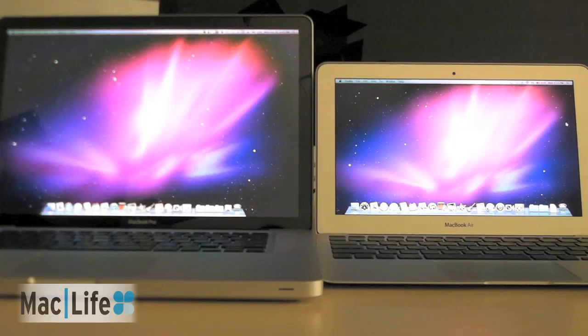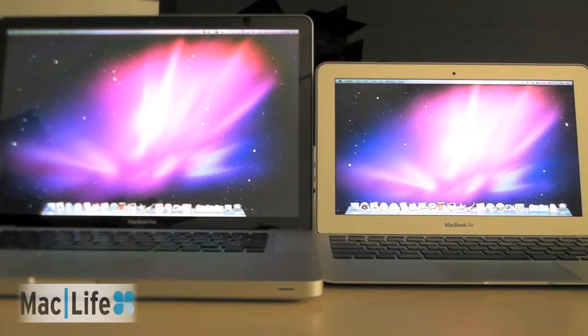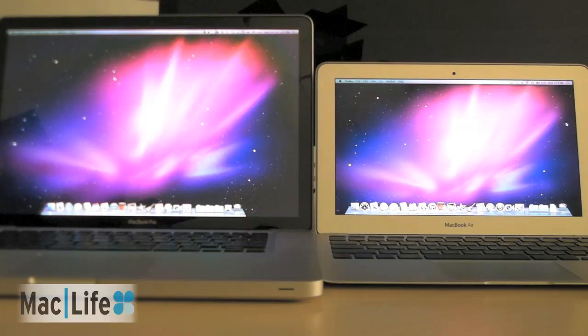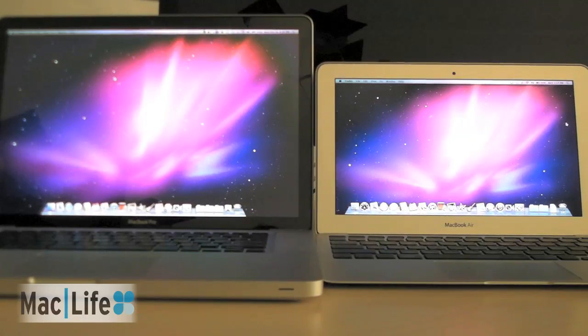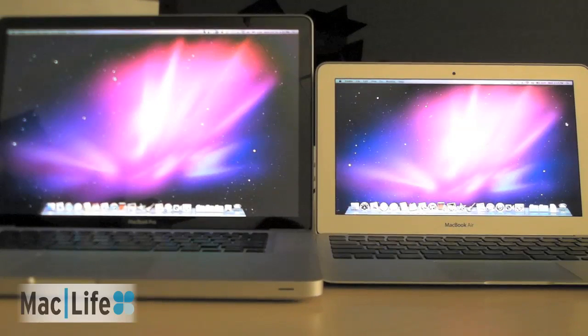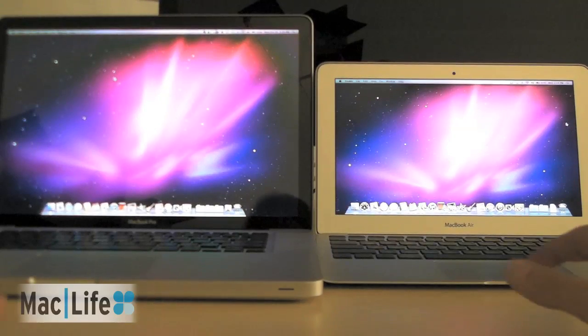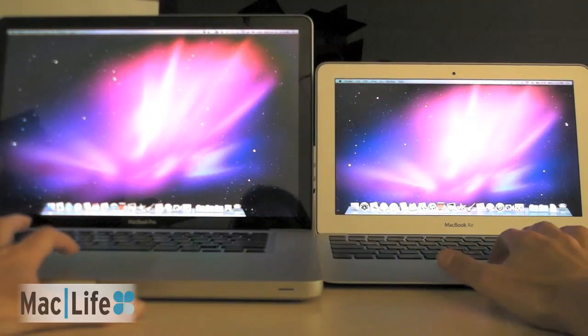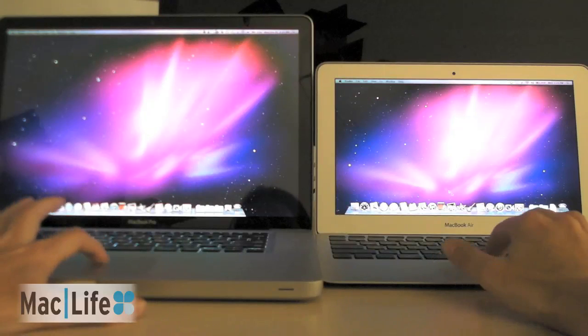So flash memory tends to launch things a lot faster, solid state, no moving parts. So let's see how this affects different launch times of the applications. We've got iLife 11 on both of these machines. So let's take it for a spin and see what kind of launches we get.